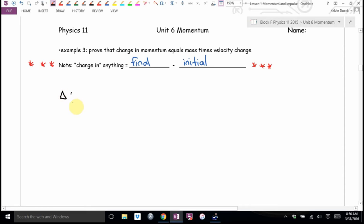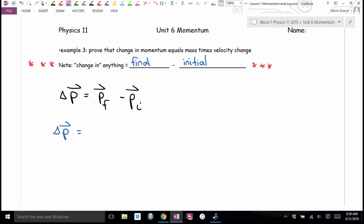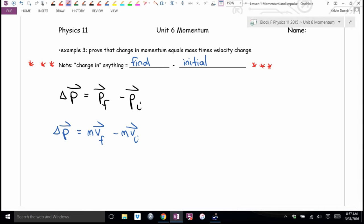Prove that change in momentum equals mass times velocity change. Change in momentum must be final minus initial — I start there. I can break the letter P, momentum, down: momentum is mass times velocity. So this is going to be M times V-final, minus M times V-initial. I don't think the mass is changing — the velocity is changing.